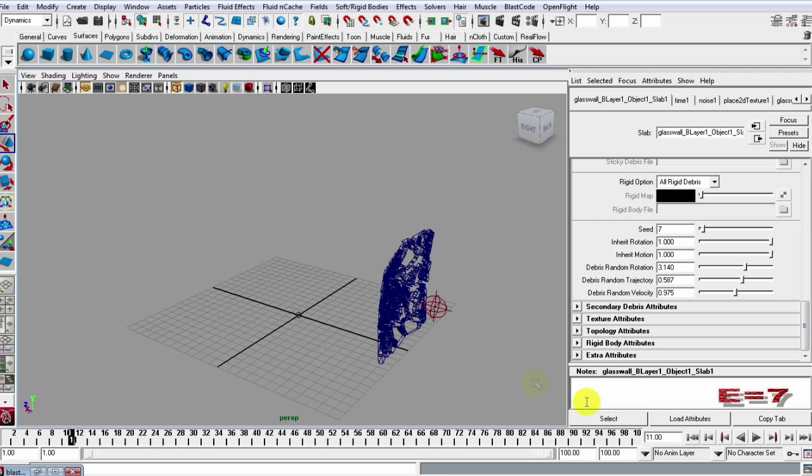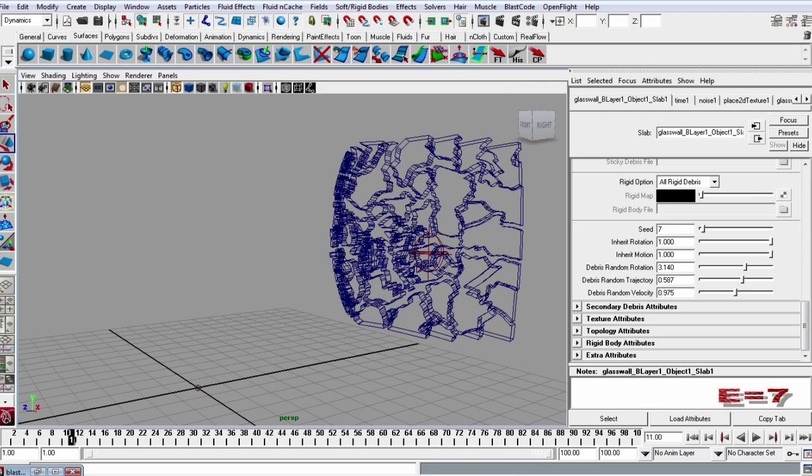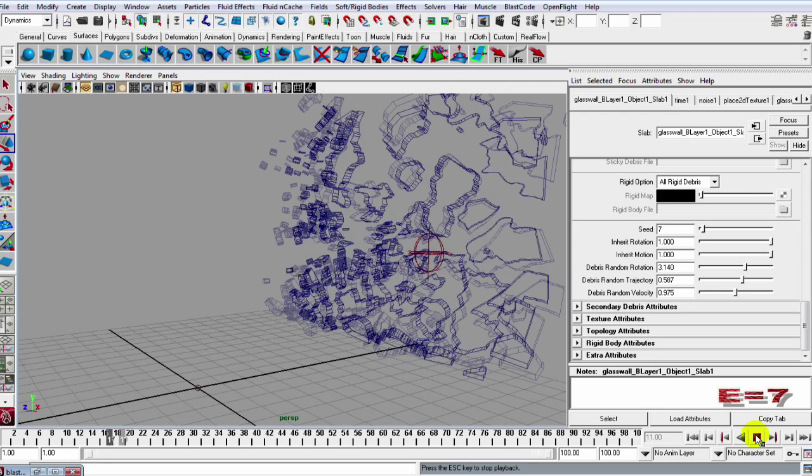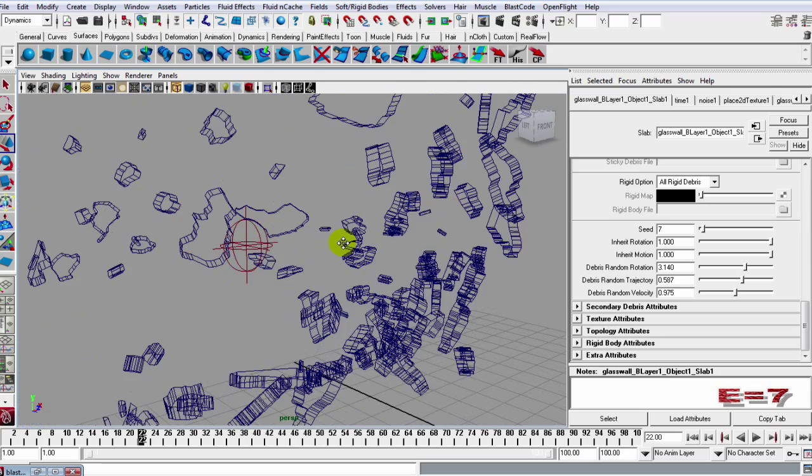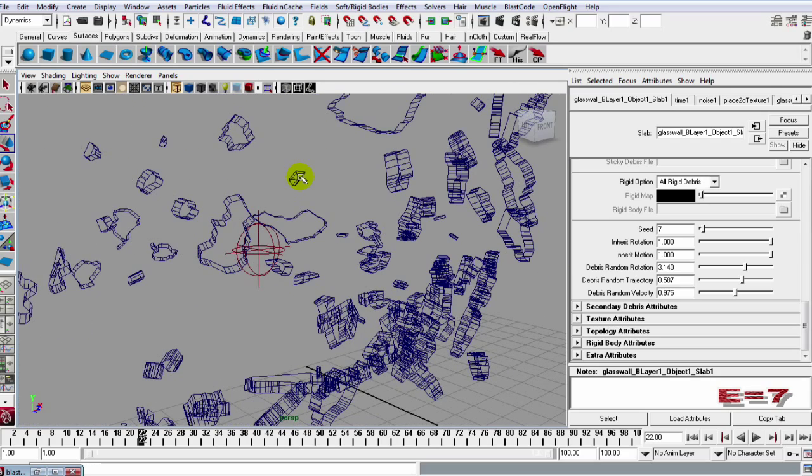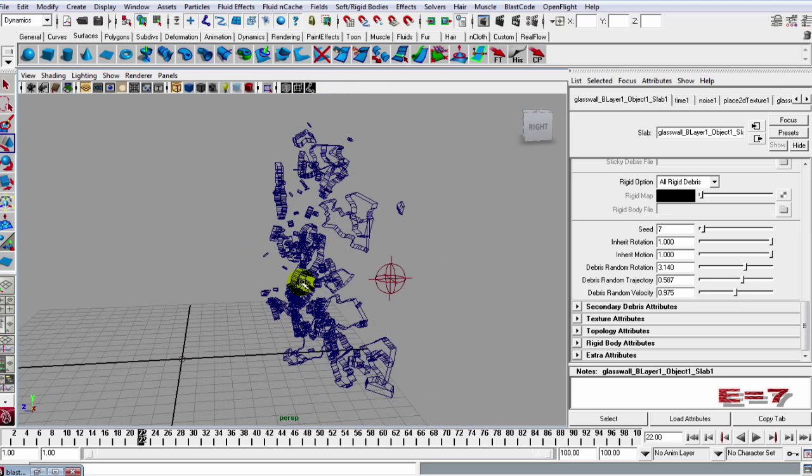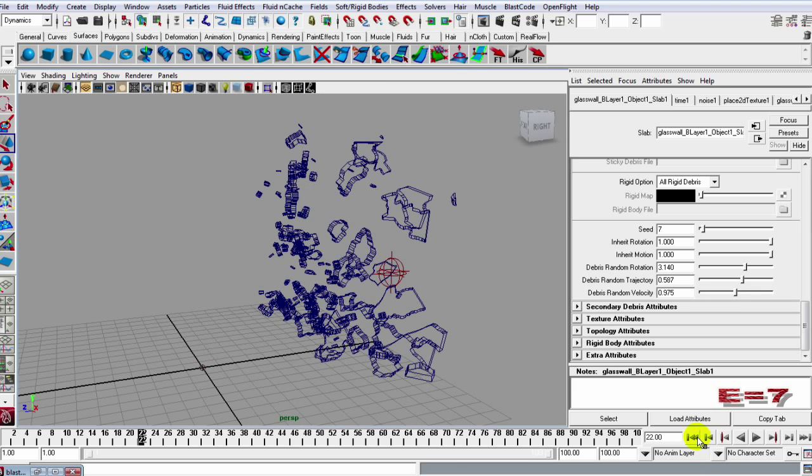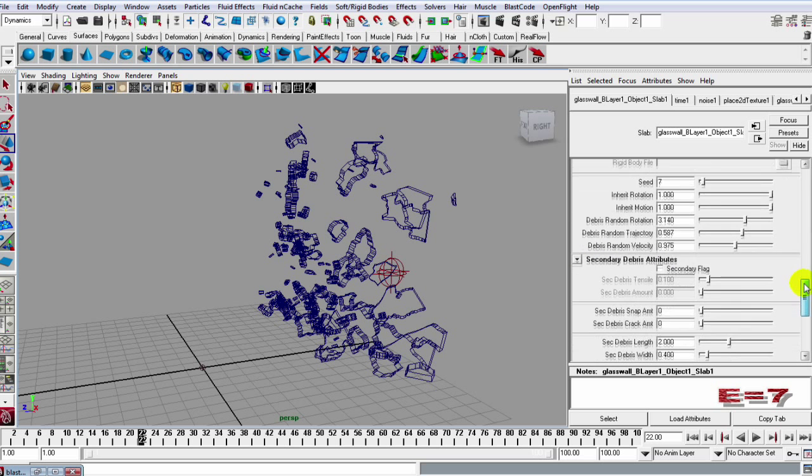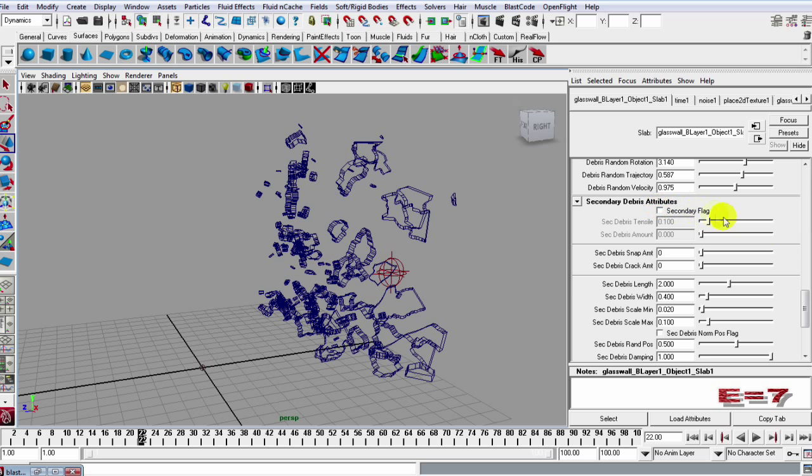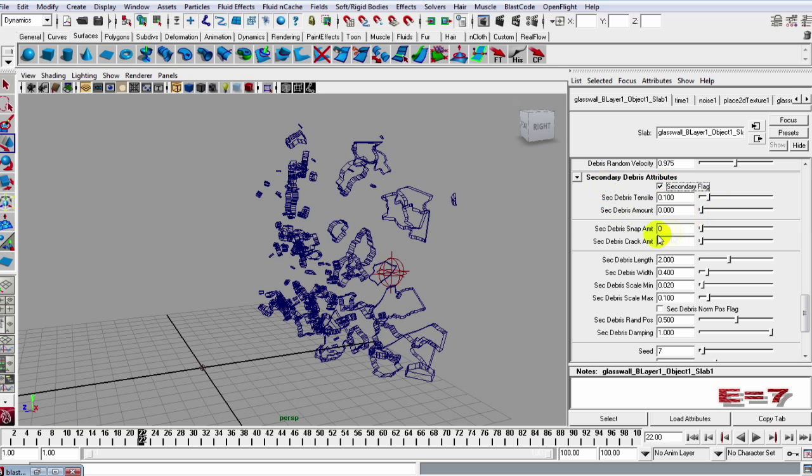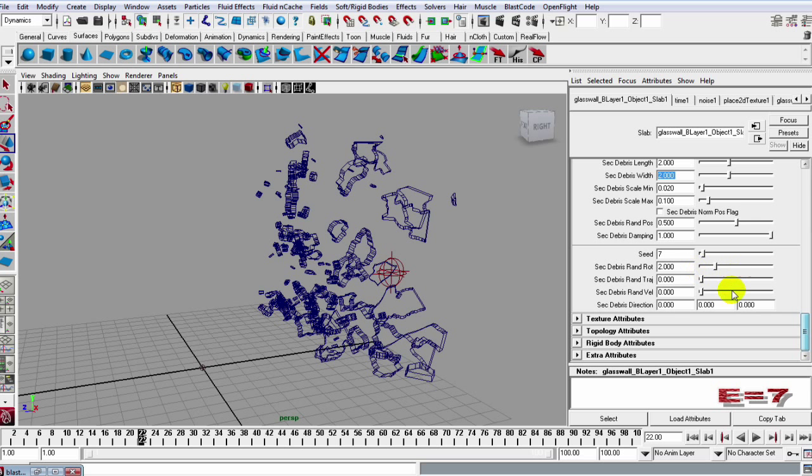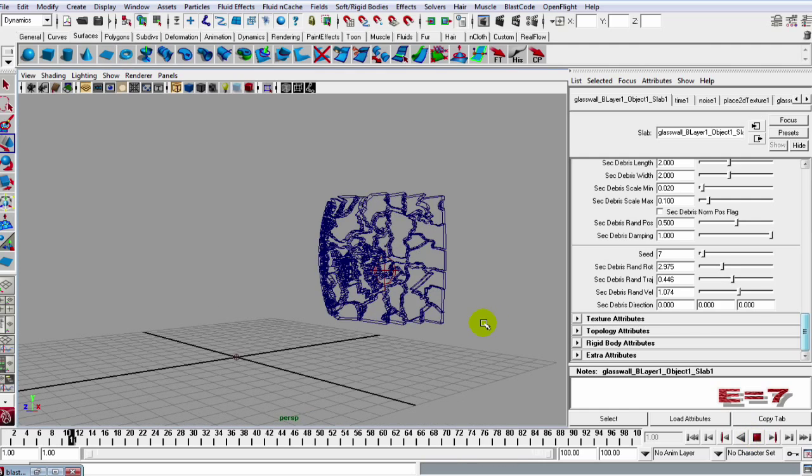Now what we can do, even though we got nice definition from this break, we can bring in smaller shards. Now I do have small pieces in this simulation but when things break, tiny pieces break off too. So what we can do is introduce a secondary shard. Let's go to the secondary debris attribute and tick on the secondary flag and let's set the snap amount to 1 and let's set the crack amount to 1 and the debris length, let's do 2 and 2. We can also go down and give it some random rotation, trajectory and rotation and things like that. So let's see what we get now.